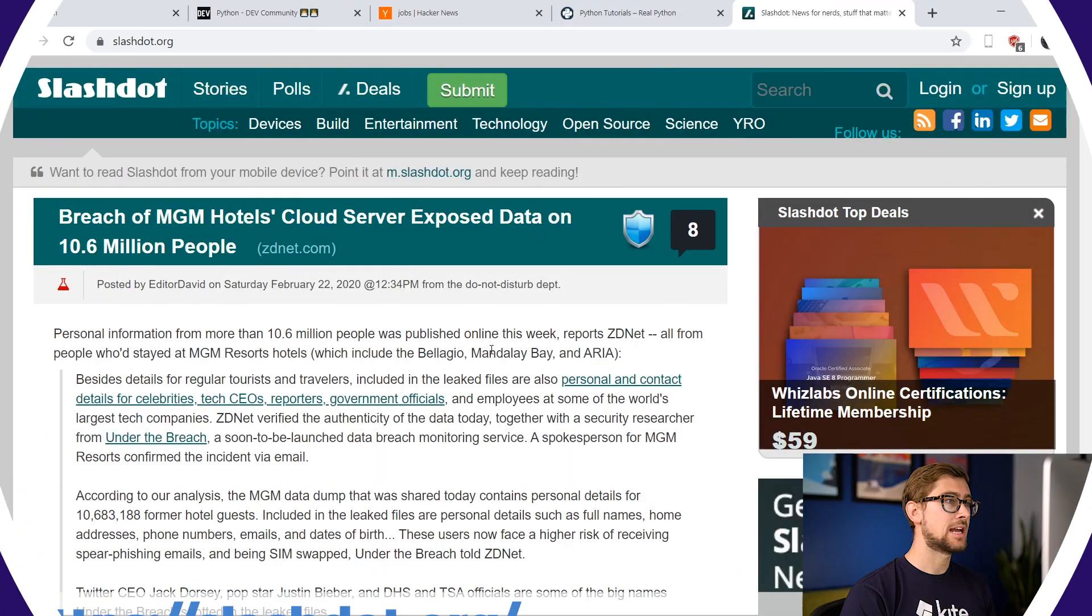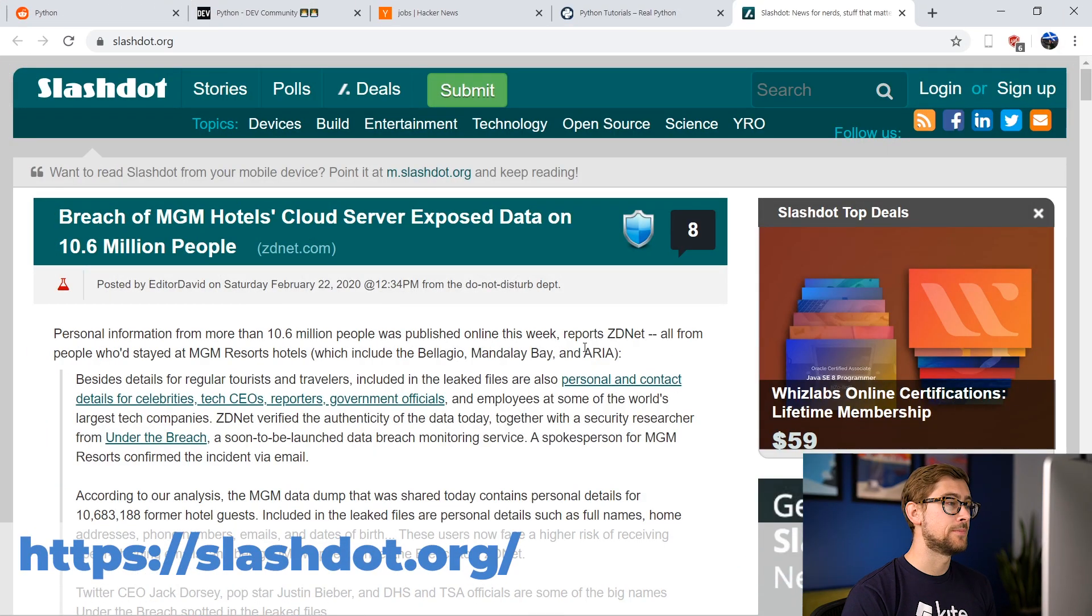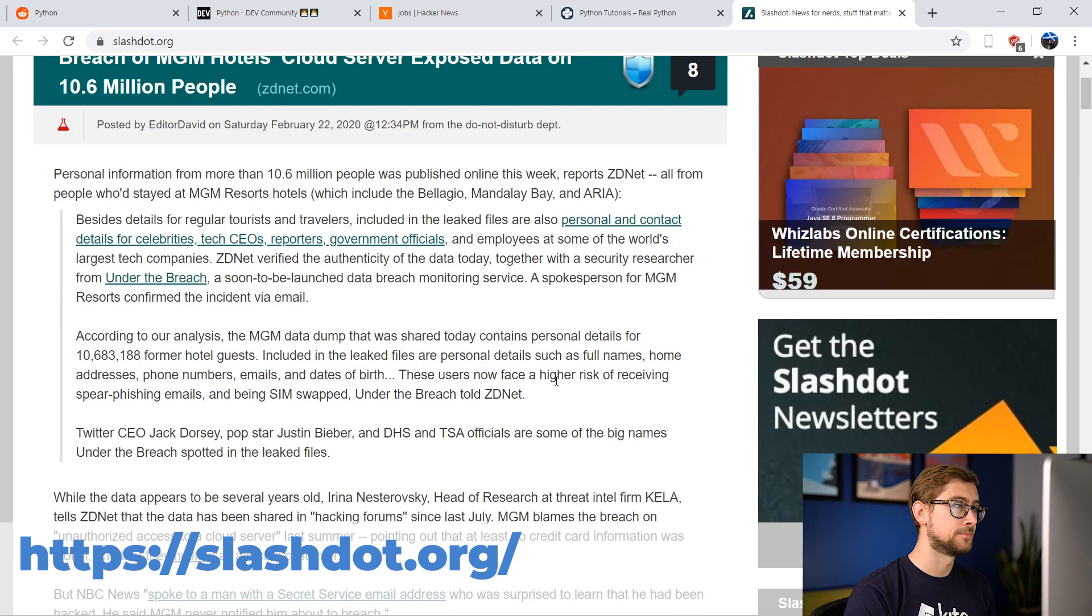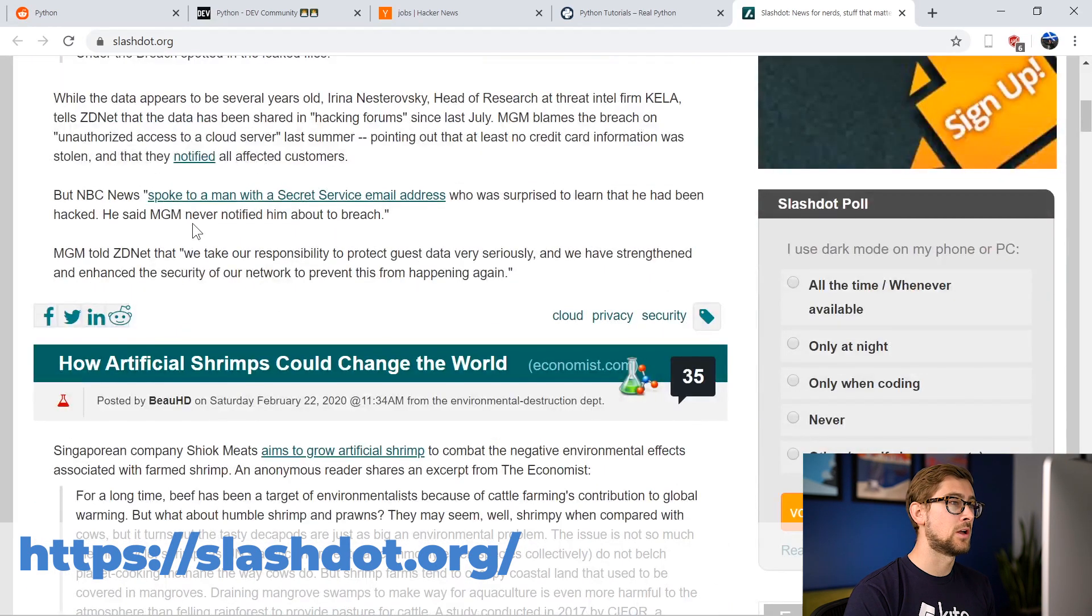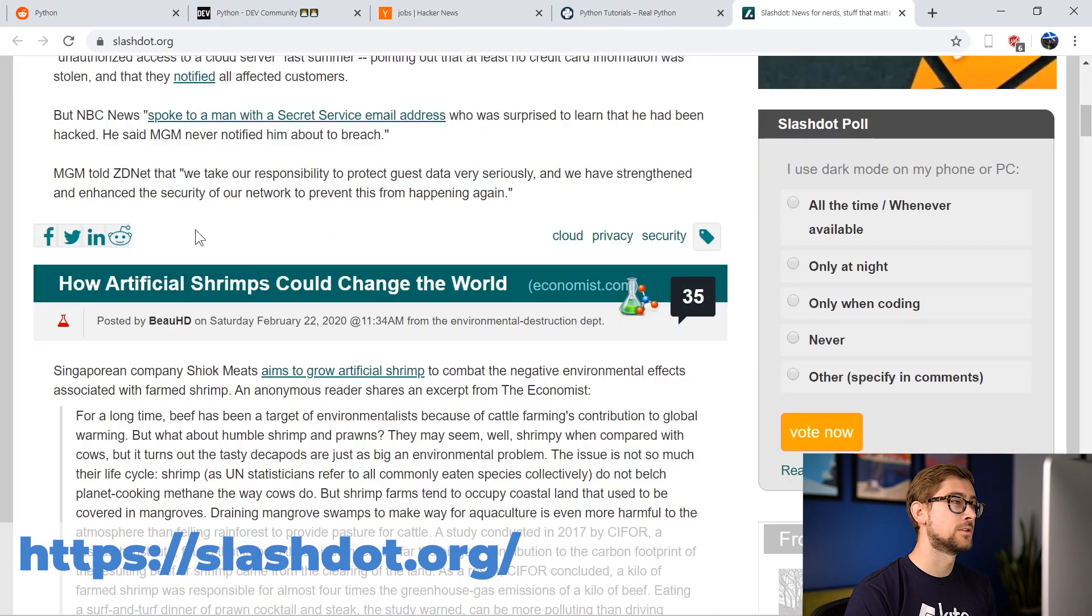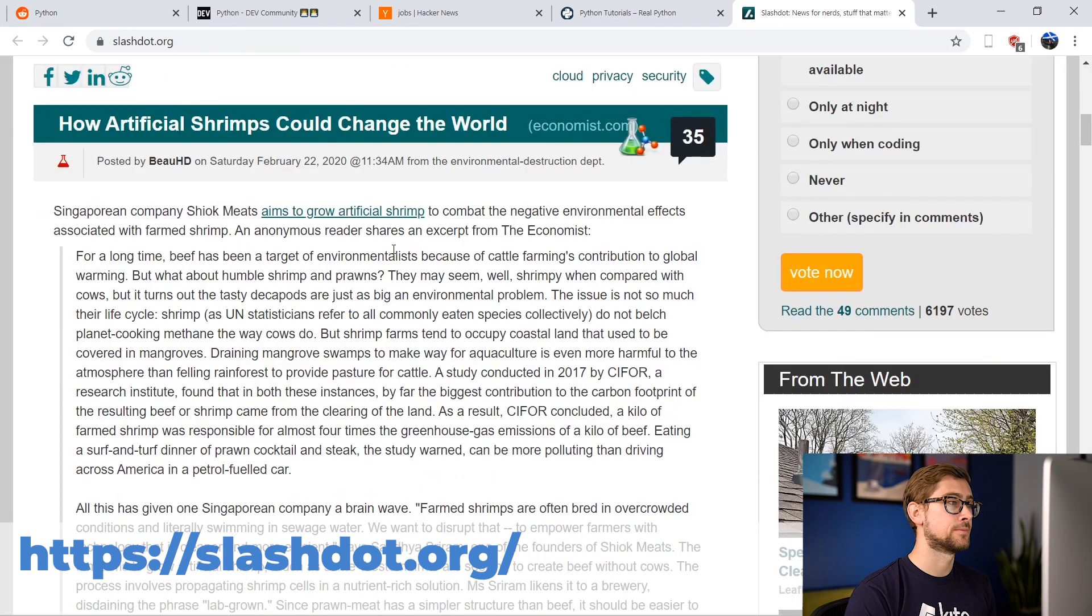And the last website I'd like to recommend is Slashdot. Slashdot is one of the oldest tech forums around, and continues to be a leading resource for programmers everywhere. Here you can find articles about developments in the tech world, including cutting-edge research.